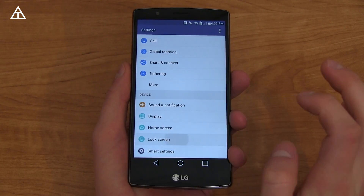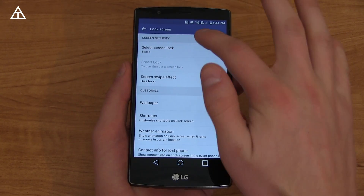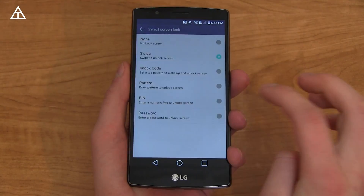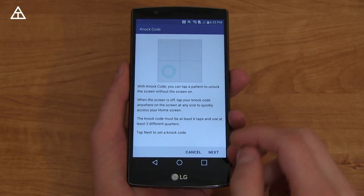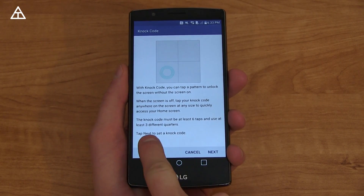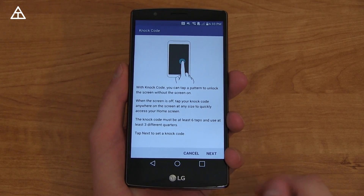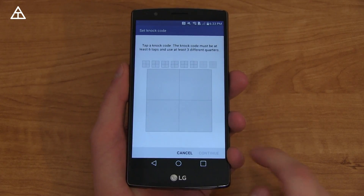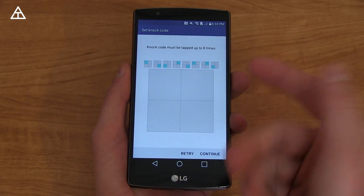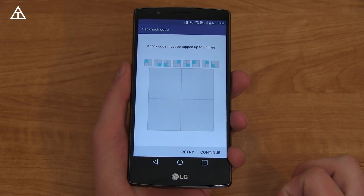We're going to jump into settings because the lock screen has changed — specifically knock code. Going into knock code, you need to do at least six taps and use at least three quarters of the square. That is what has been updated with knock code.